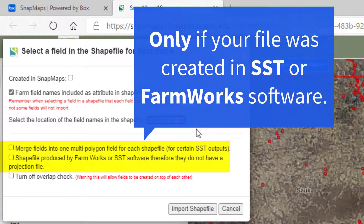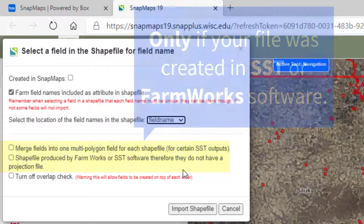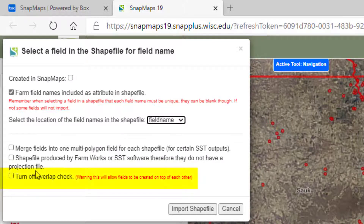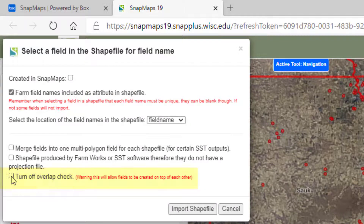There are a couple of options that are only important if your file was created in SST or FarmWorks software. You can ignore these if your shapefiles were created in SnapPlus. Then, if you'd like to turn off the Overlap Check feature that prevents fields from being created on top of each other, check this box.